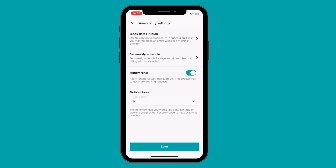Finally, Notice Hours is your desired time gap between when someone sends a booking request and their intended time of pickup. By default this value is set to 2 hours. We recommend setting this as low as possible to get more bookings.